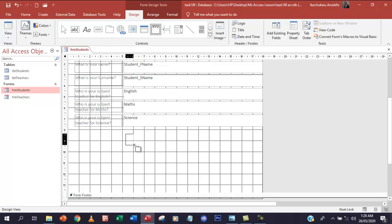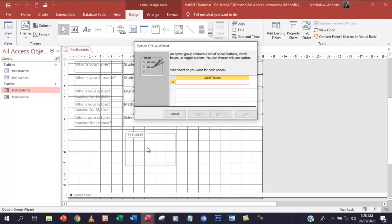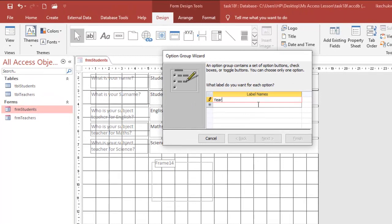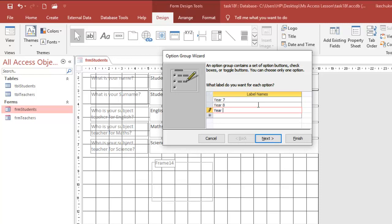I'm going to use the option group control and drag it across the form. I want label names of 7, 8, 9, 10, and 11, and lastly a 'No Year Group Selected' option. That is the full set of labels for the year group option group.